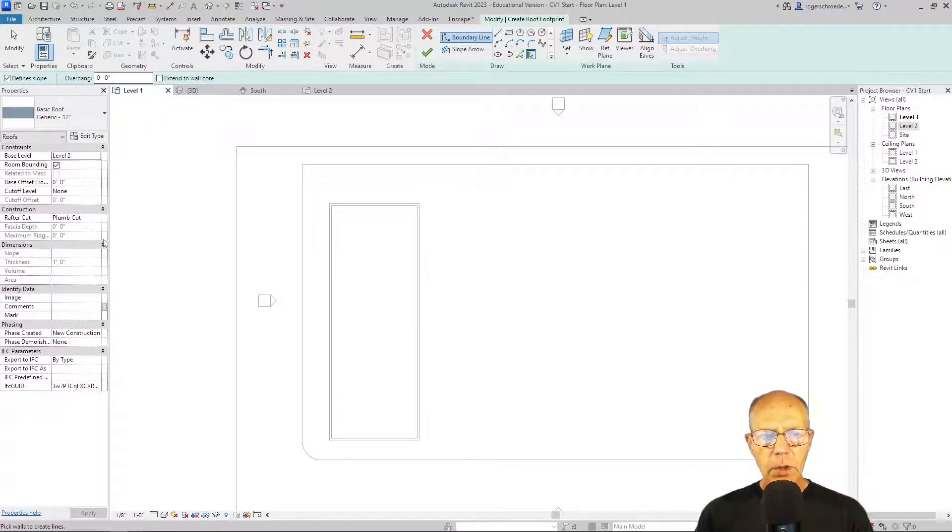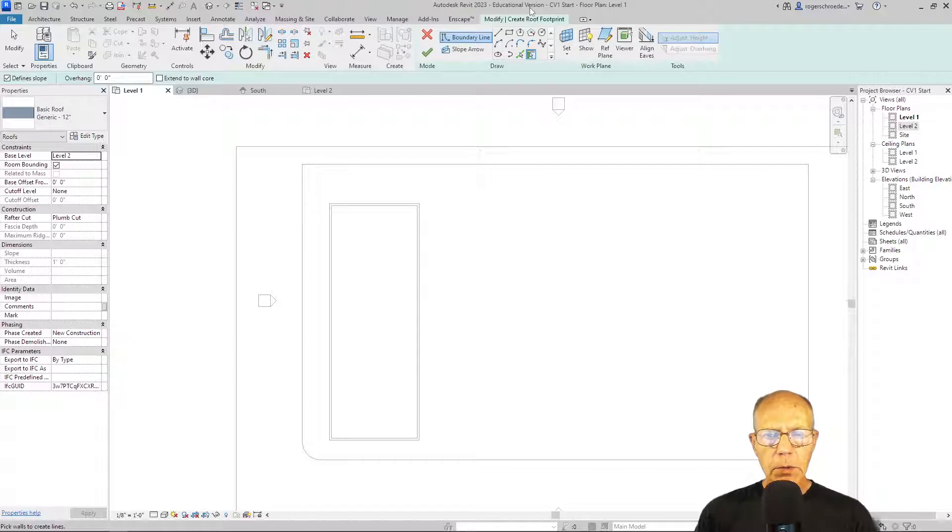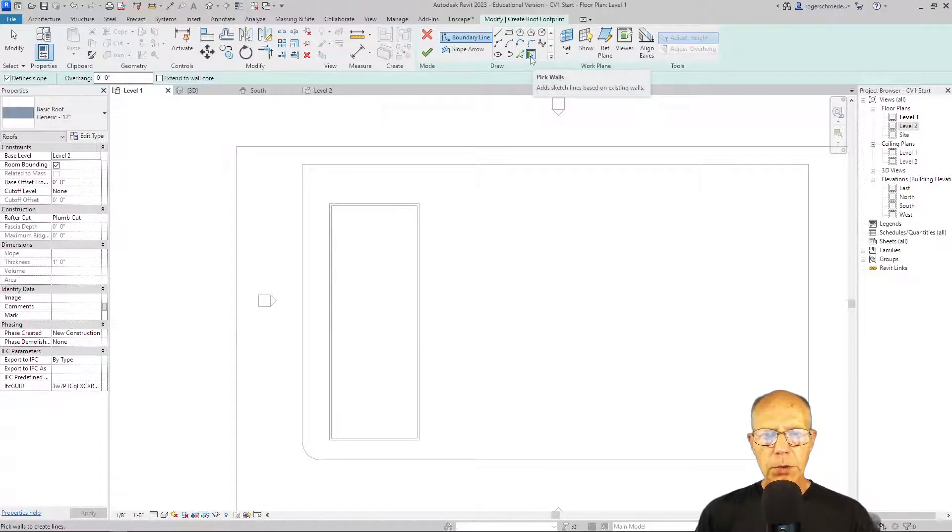We're going to remain on level one, but the roof construction will happen up on level two. And we're going to use a new tool now. It's called the pick walls tool.